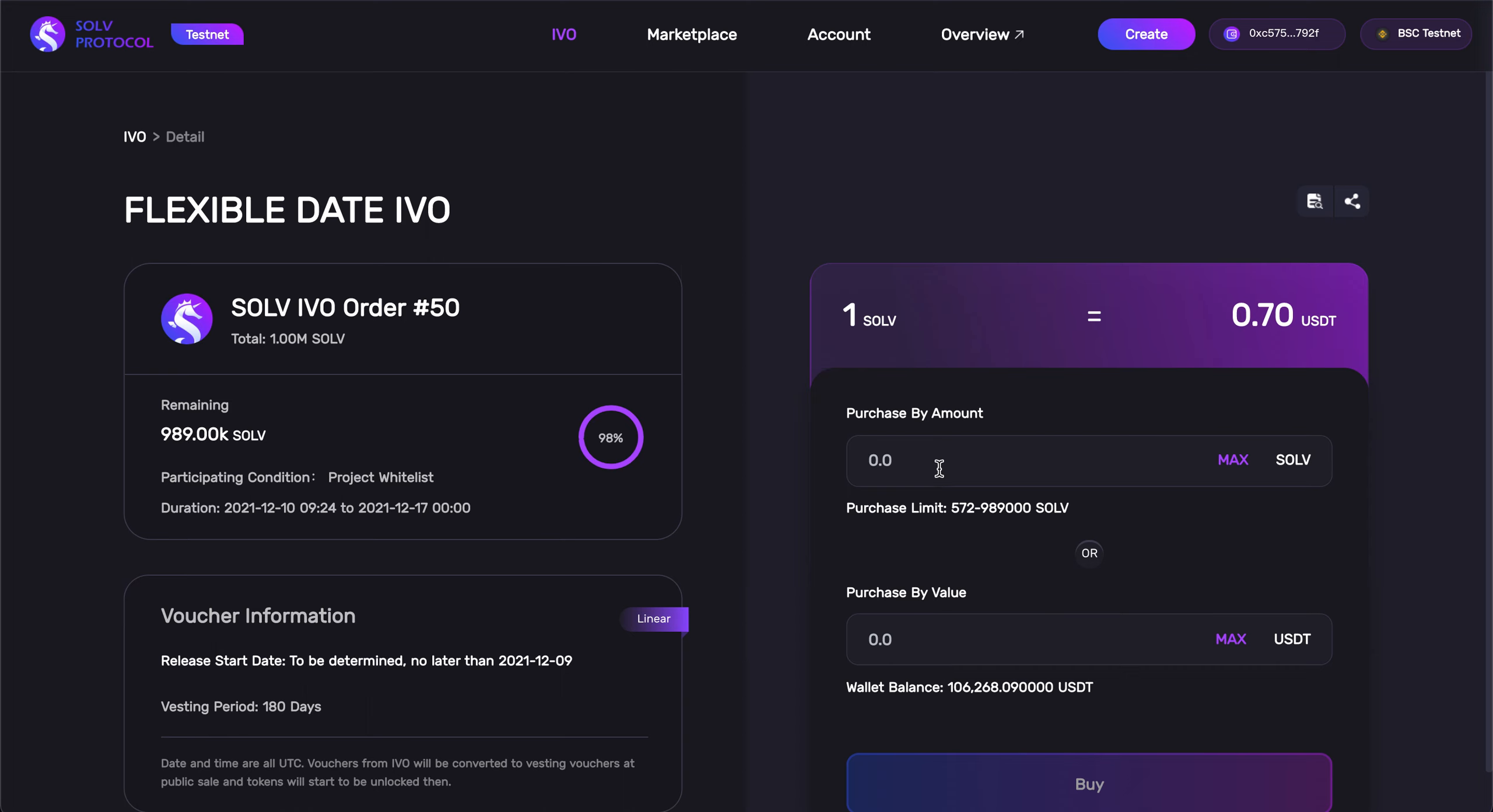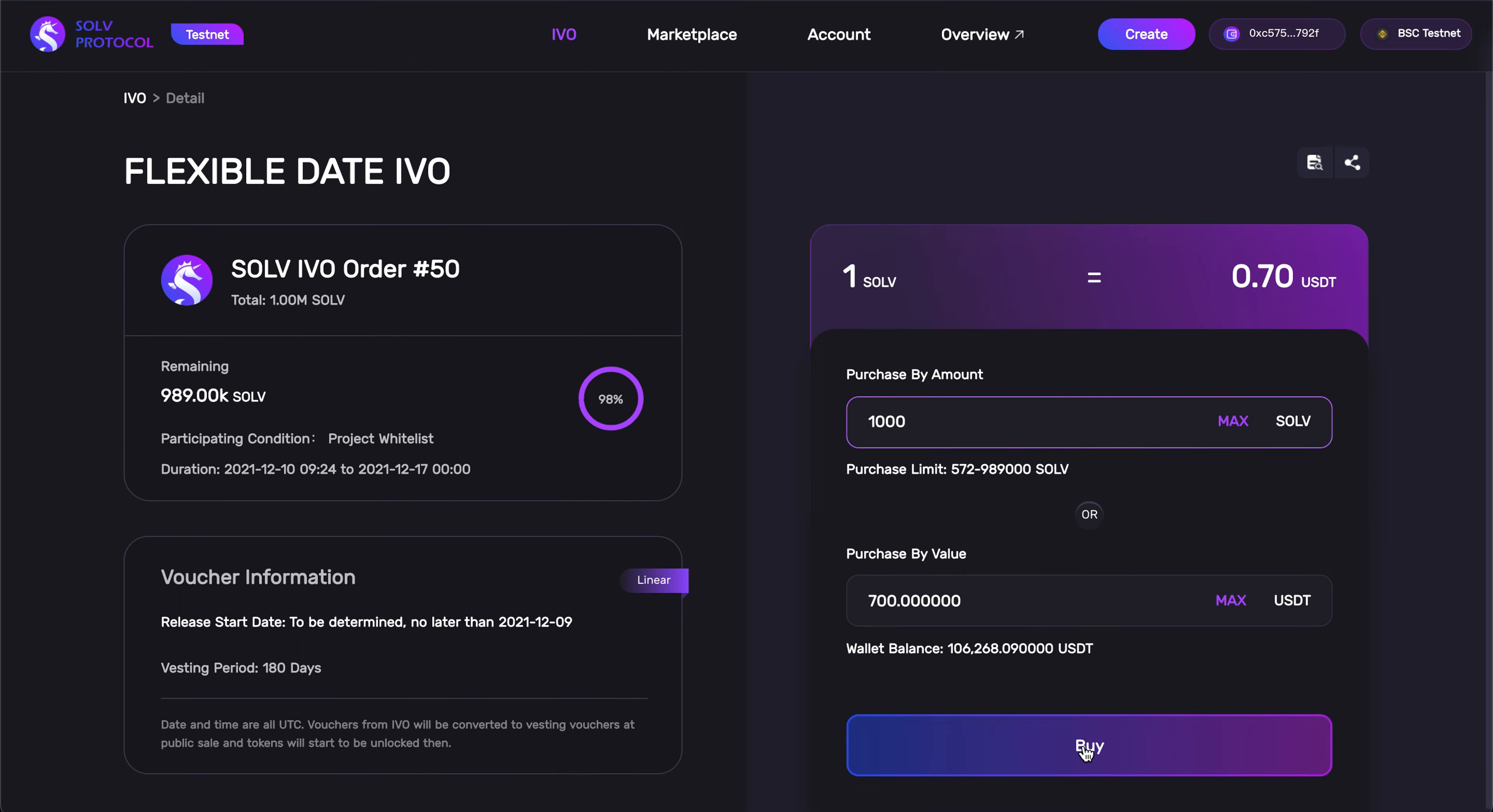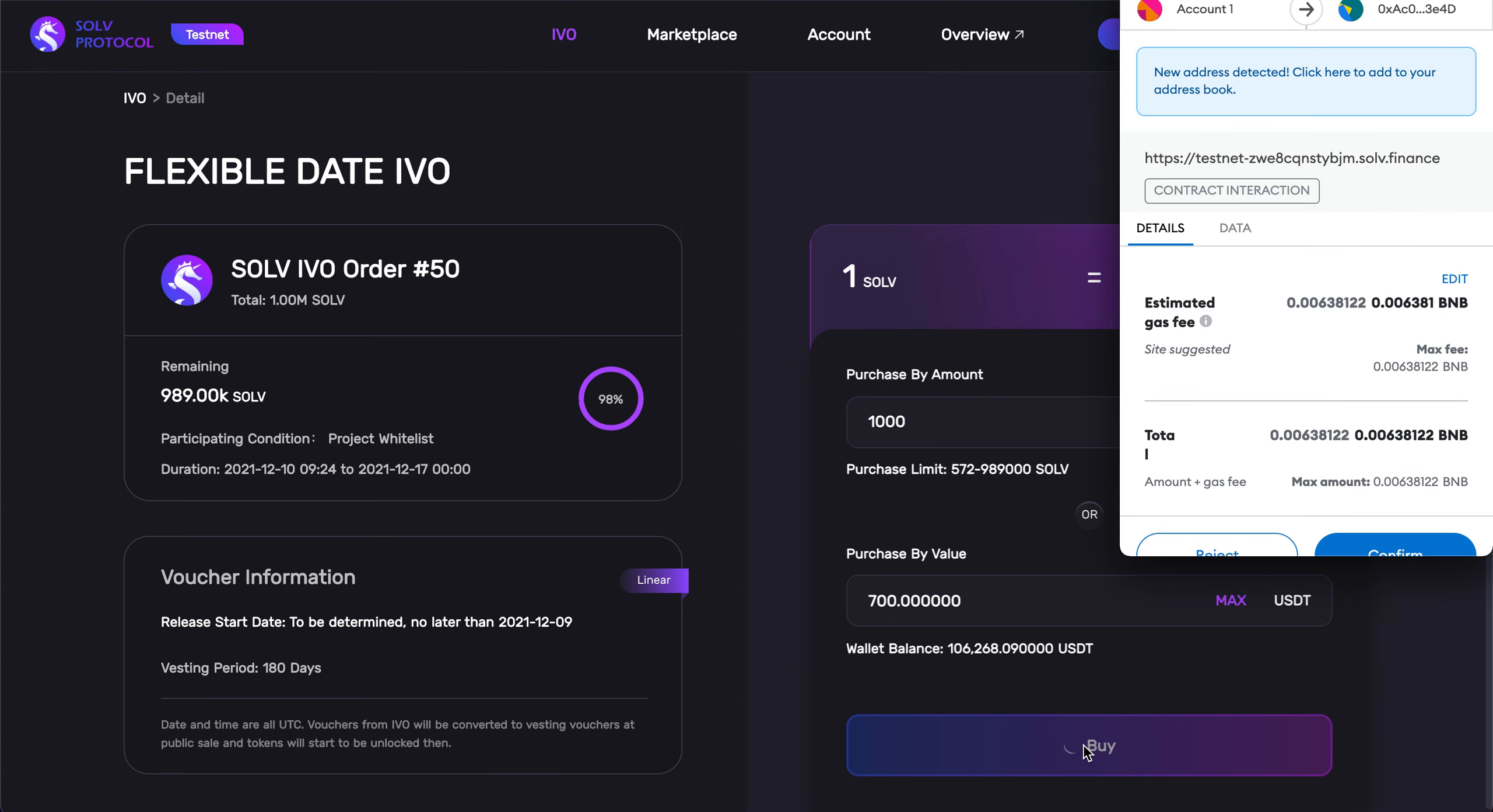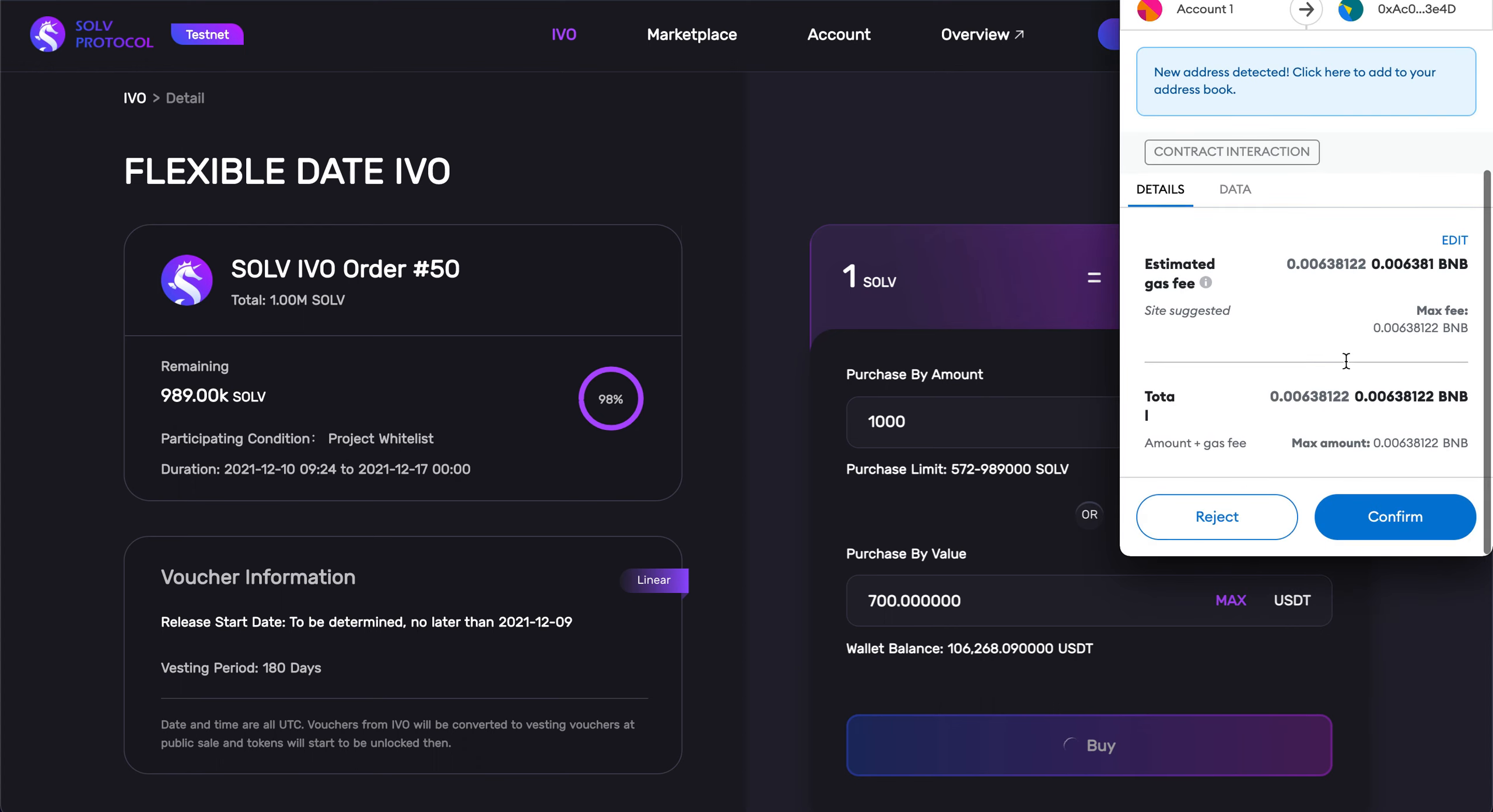So, let's go ahead and buy some Solve tokens. I want to buy 1,000 Solve tokens. And so, scroll down here, press buy, scroll down, hit confirm.